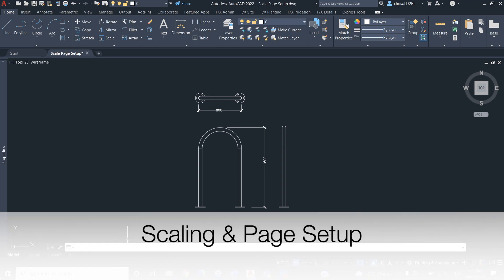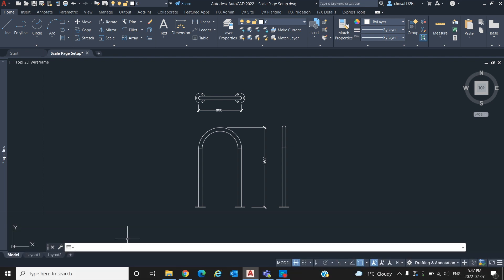Hello and welcome. In this AutoCAD in 5 video we will be looking over scaling, page setup, and viewports in AutoCAD. By the end of this video you will learn how to scale, set up your drawing in paper and model space and utilize viewports. Let's get started.